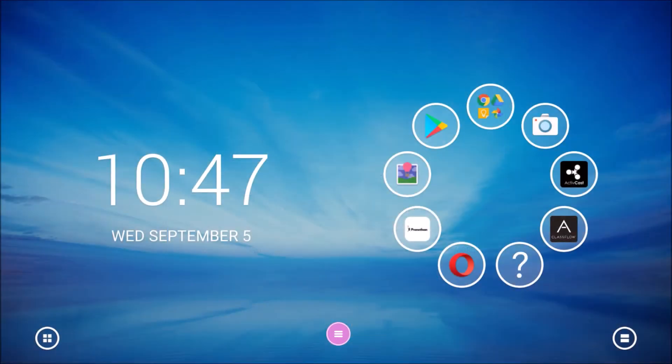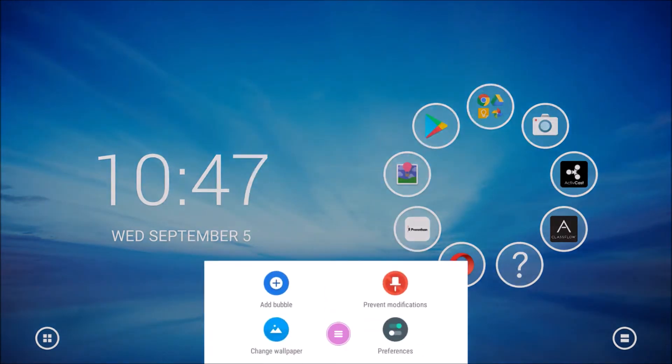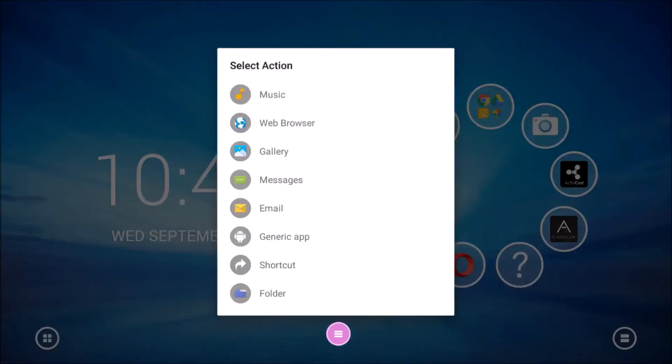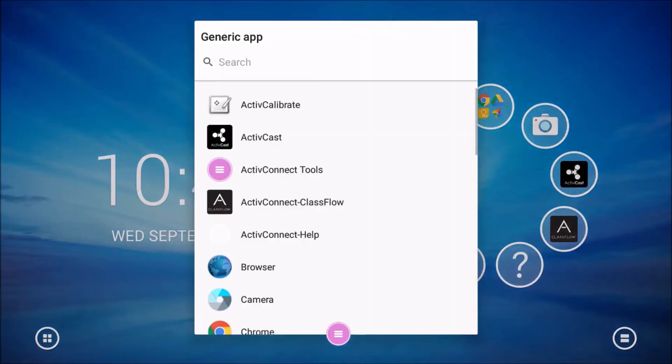You may also create bubbles and folders on your home screen for the Google Suite apps. To learn more about this, please see our video on adding apps to the home screen.